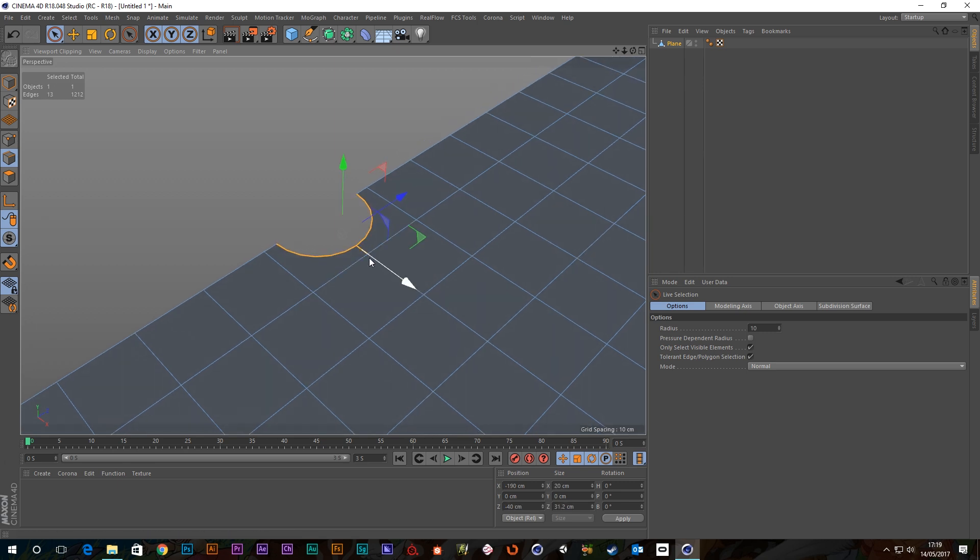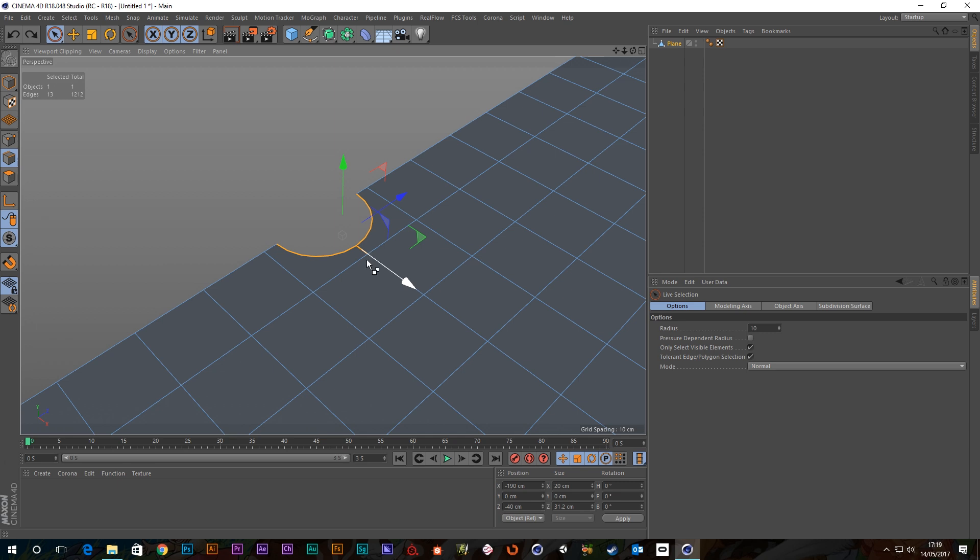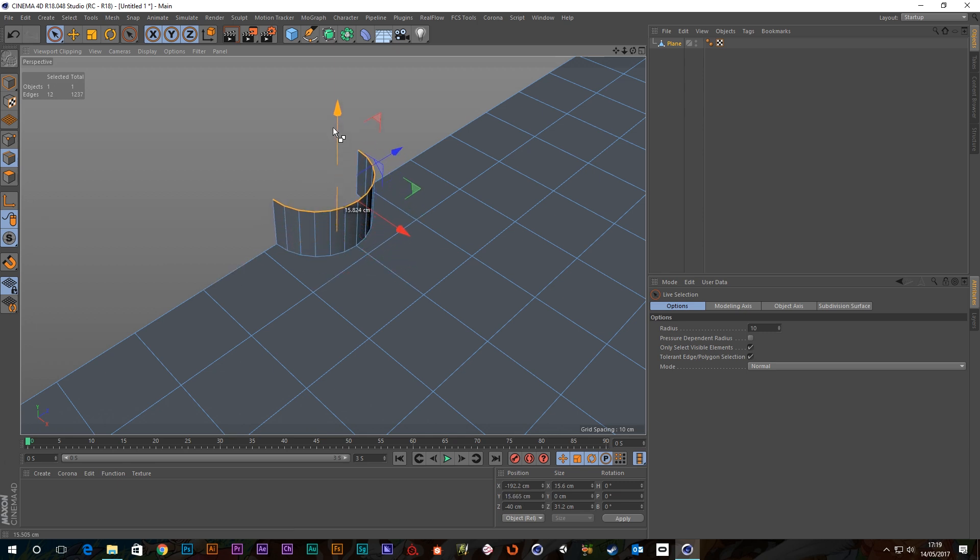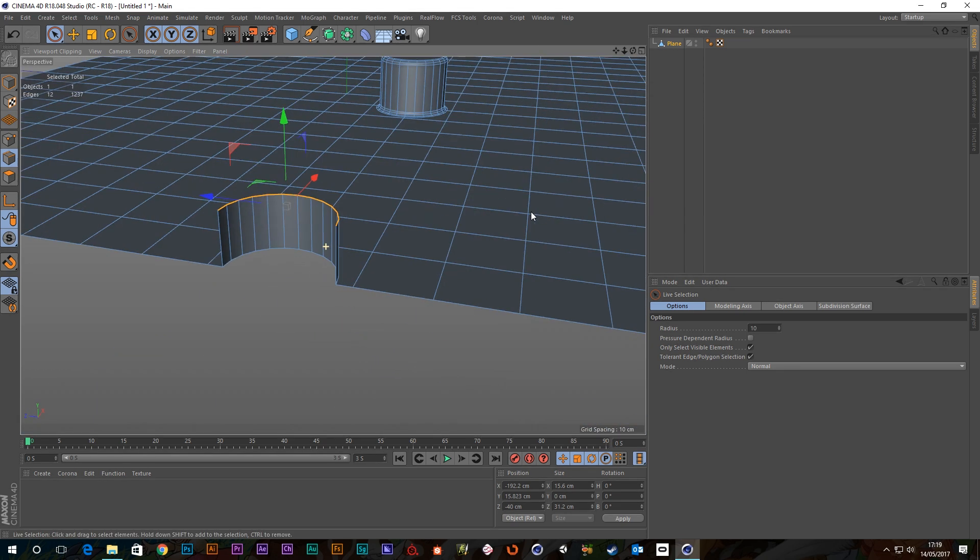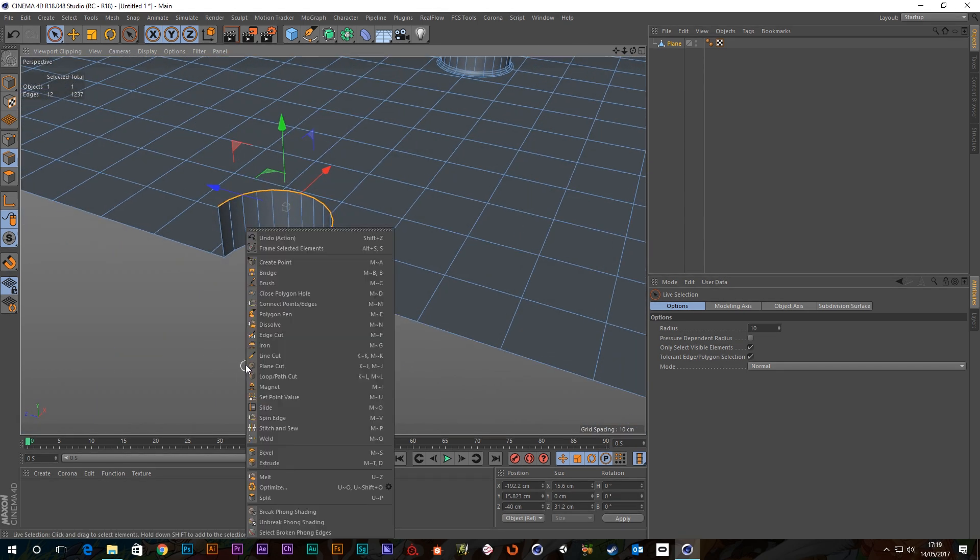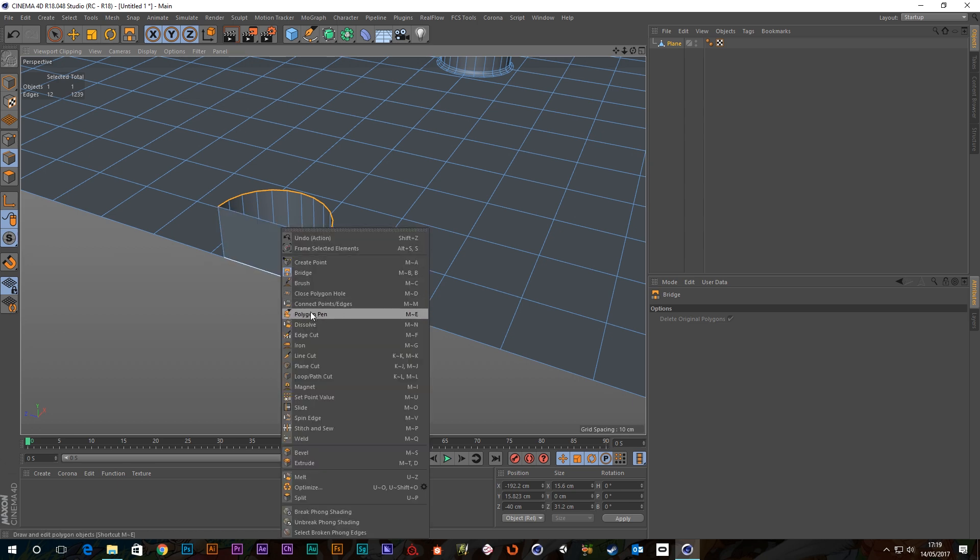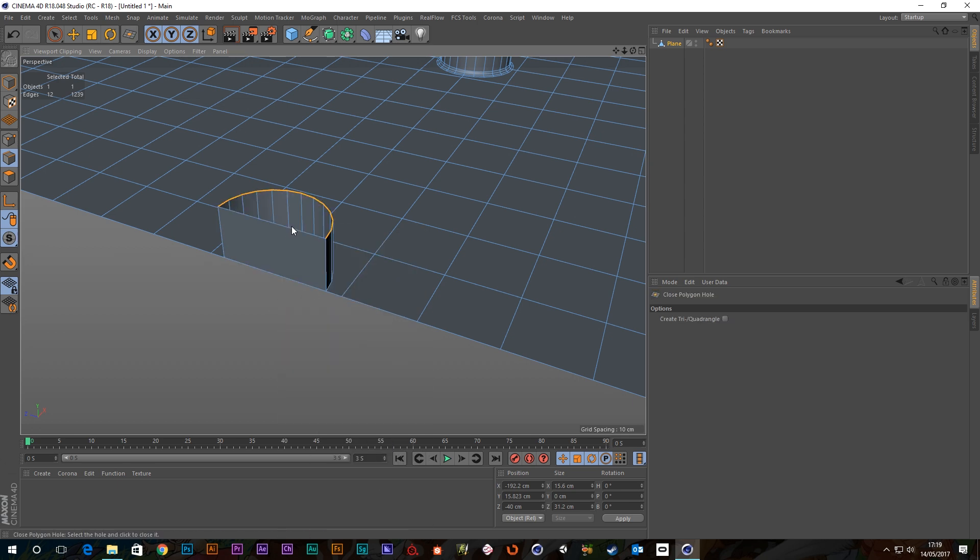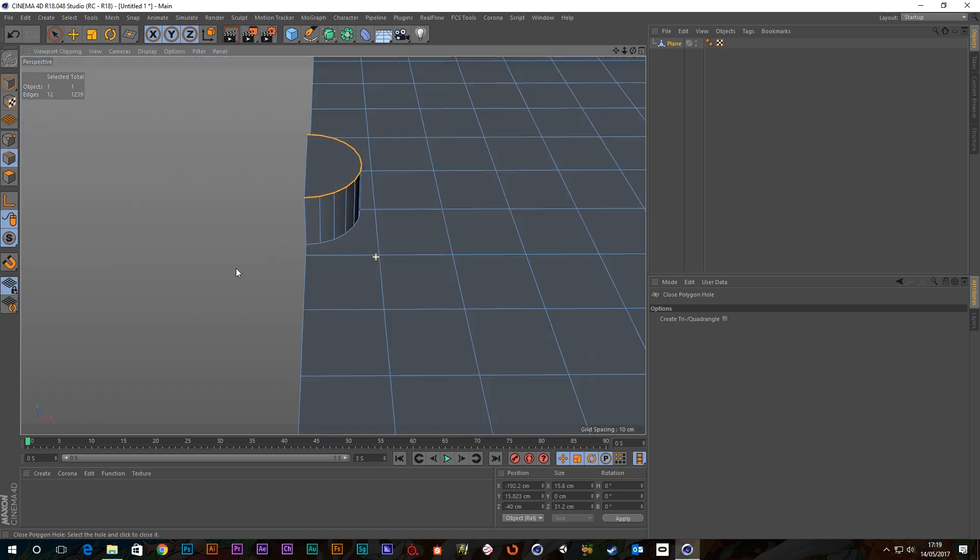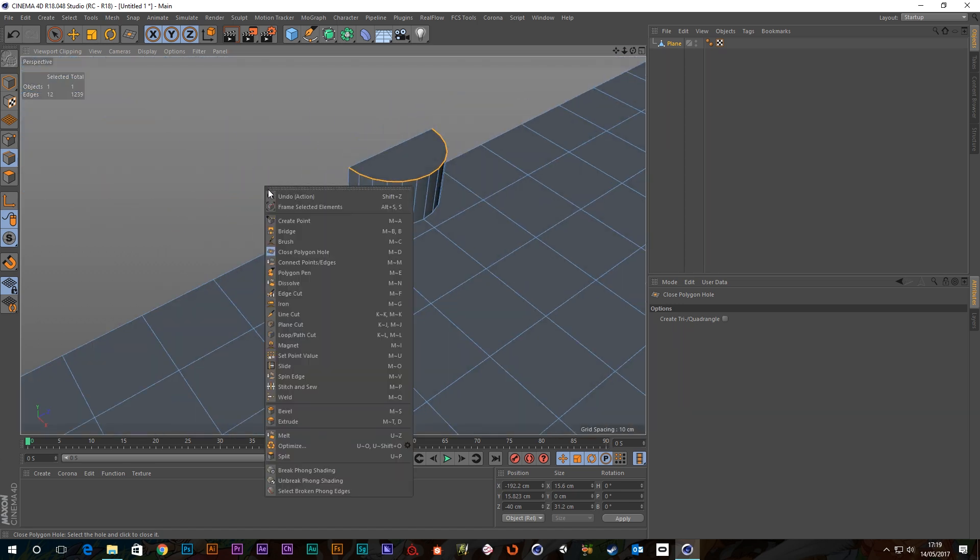Select this one, oh sugar. And then I can drag this up and let's go to our bridge tool and just bridge these. And then I can go to close polygon hole.